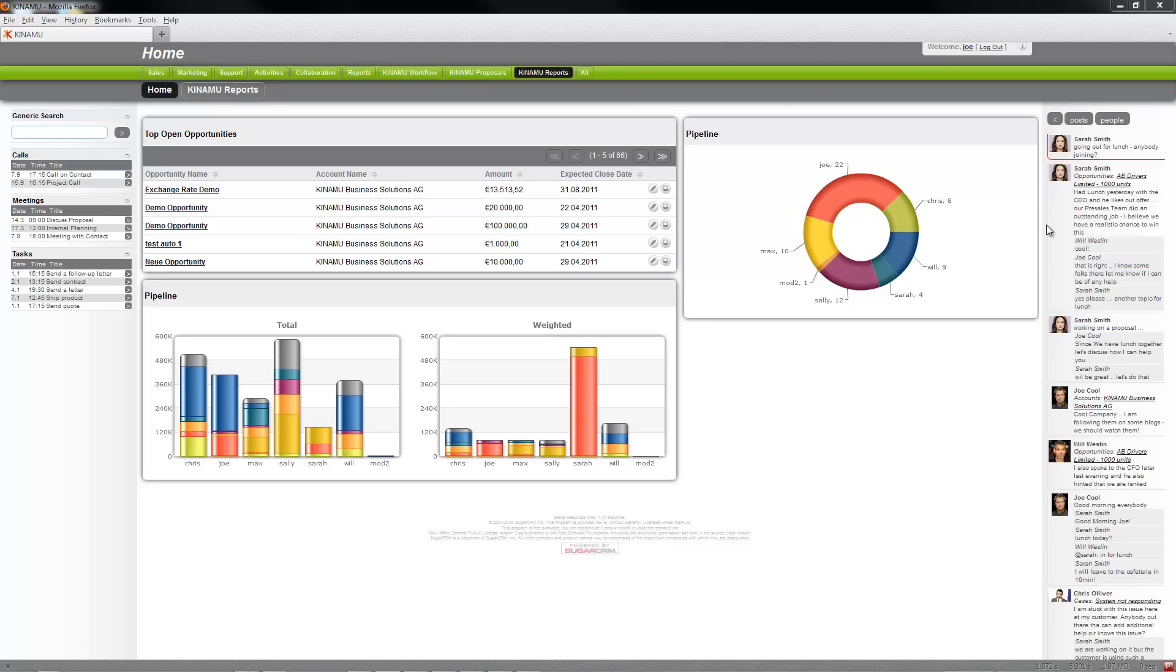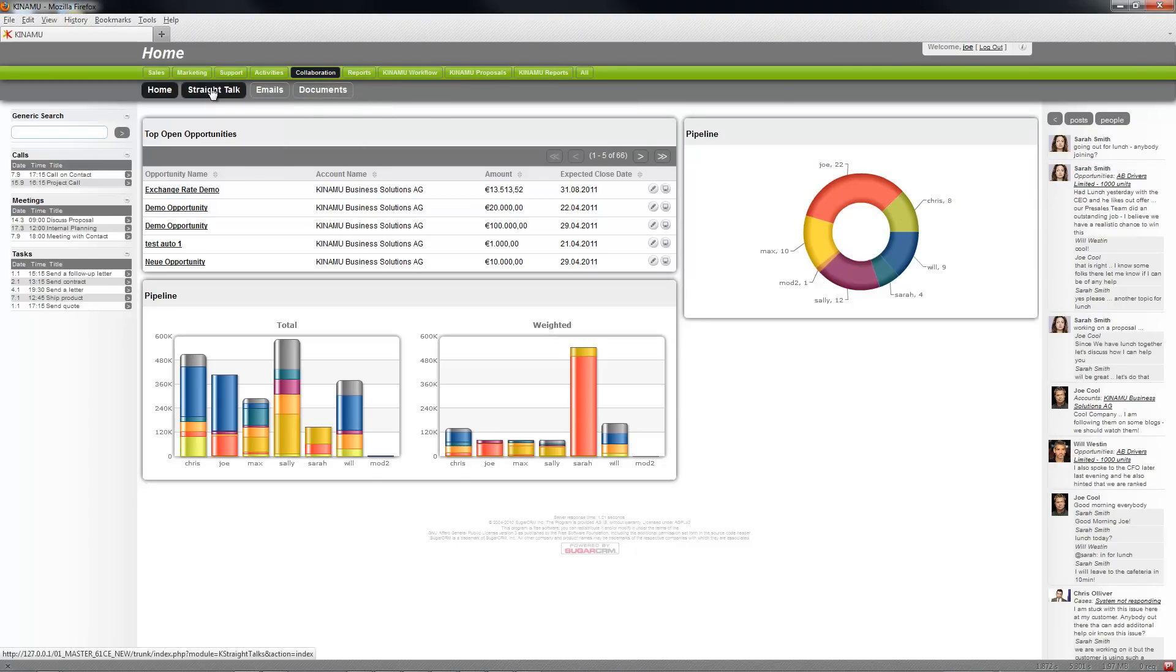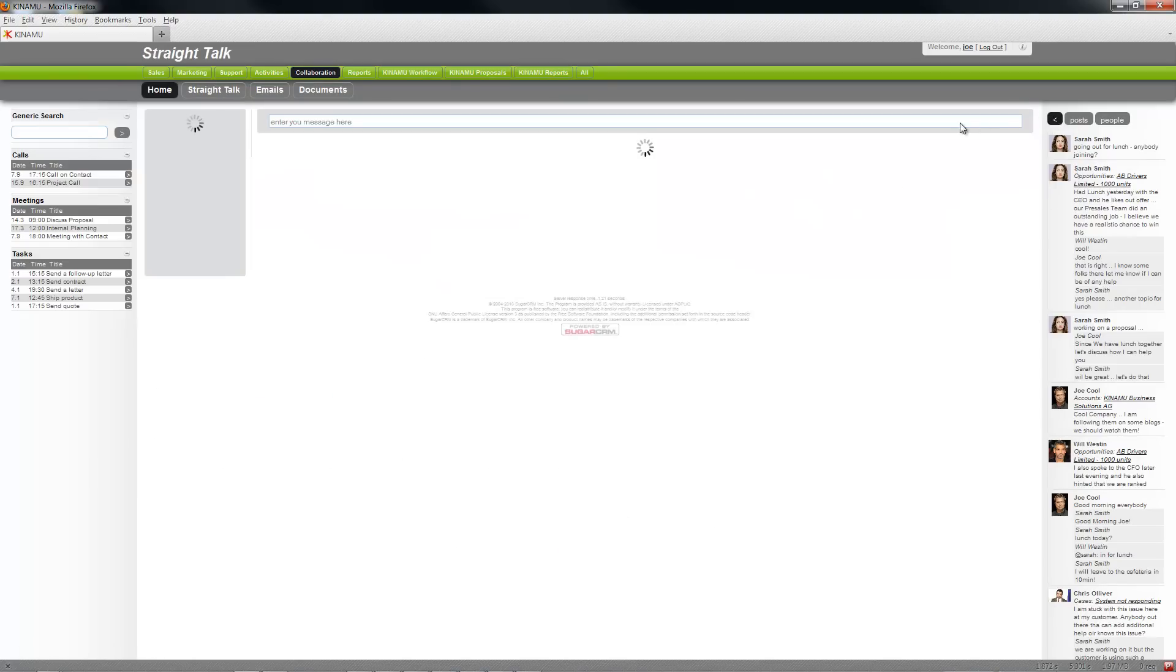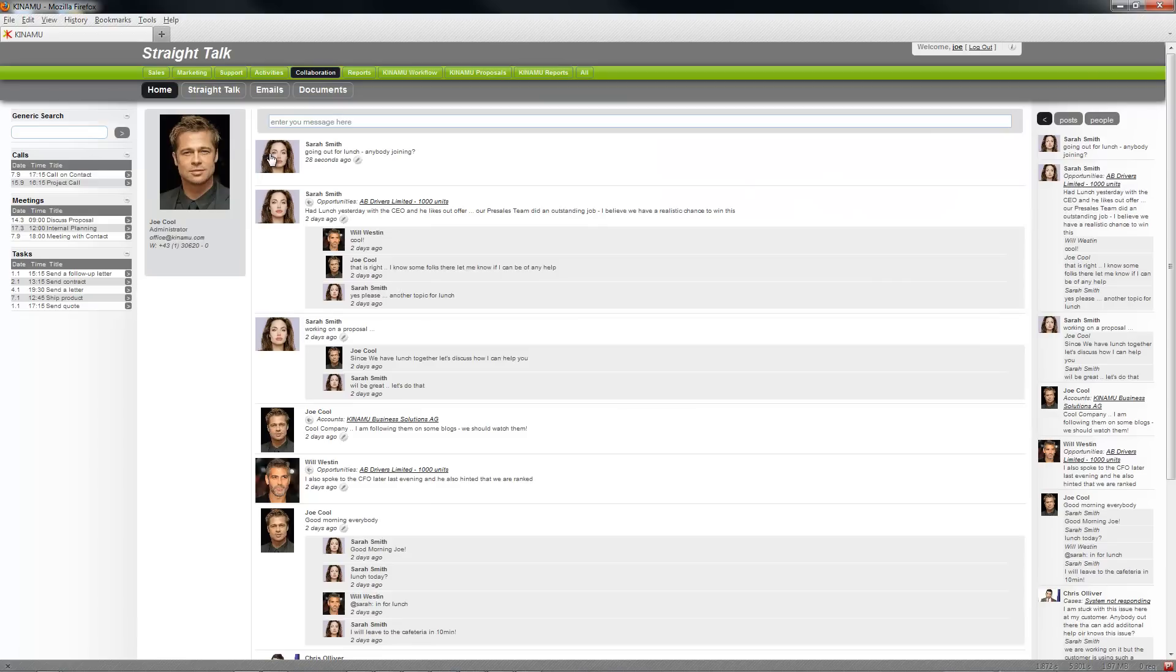You can find it directly if you go to collaboration and click Straight Talk, or simply on the right hand side on your bar just hit the button and basically the Straight Talk application opens up showing you the posts that are going on.